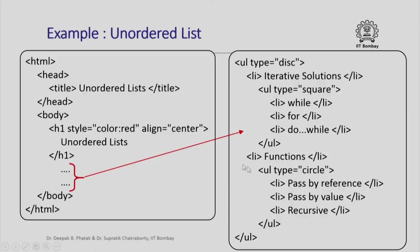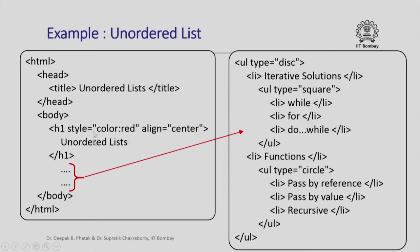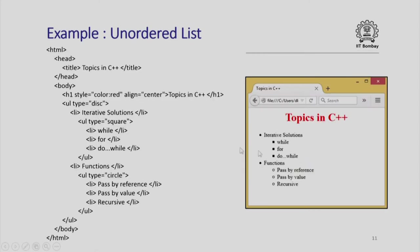This is including the unordered list into a larger specification of the document which says something like unordered list style color is red, align centered. When you write an HTML page like this, this is the page and this is how it will look.